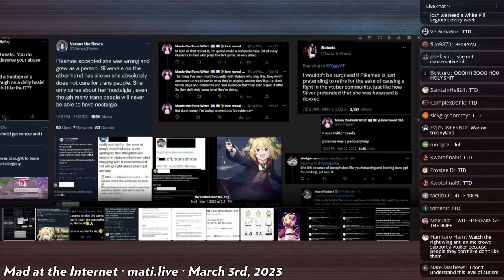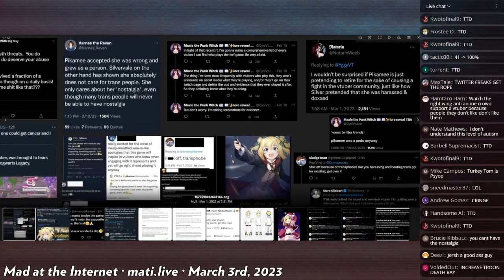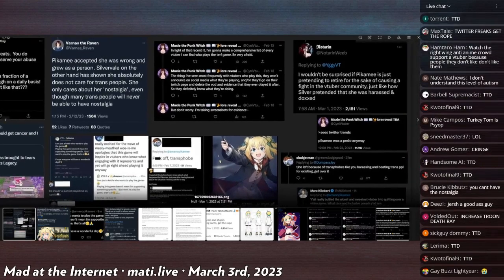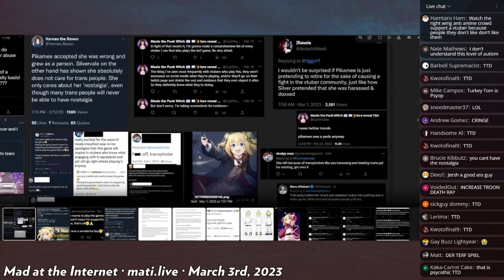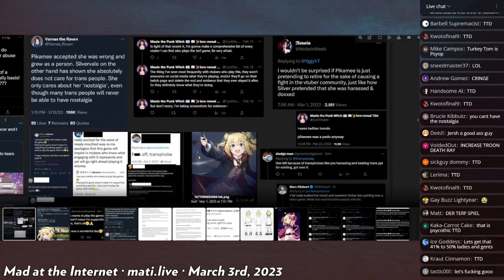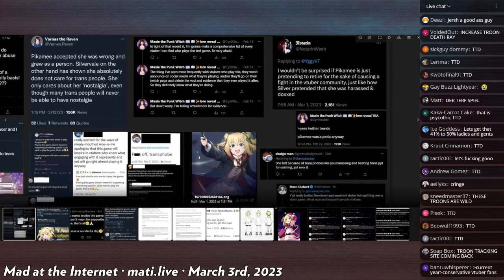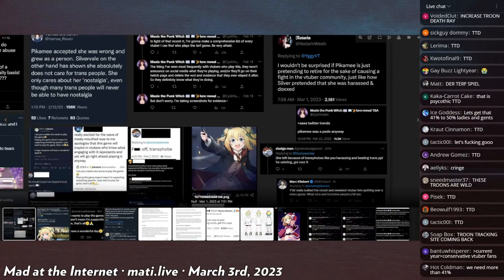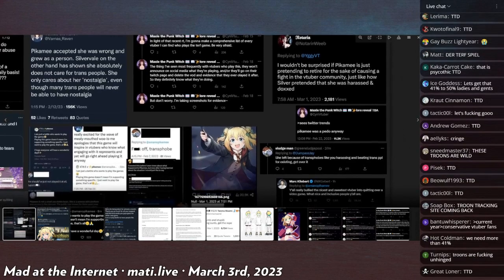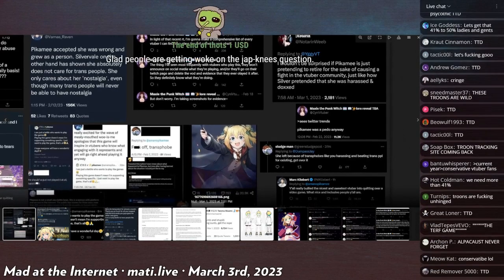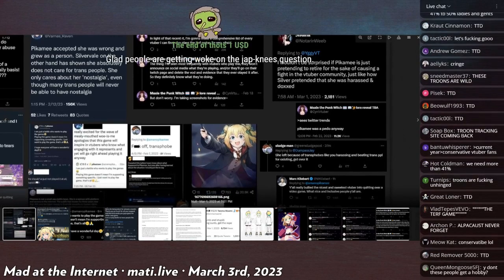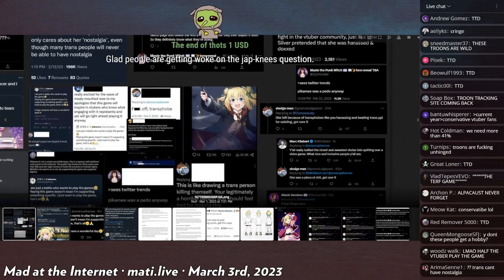I wouldn't be surprised if Pikamee is just pretending to retire for the sake of causing a fight in the VTuber community, just like how Silver pretended that she was harassed and doxxed.